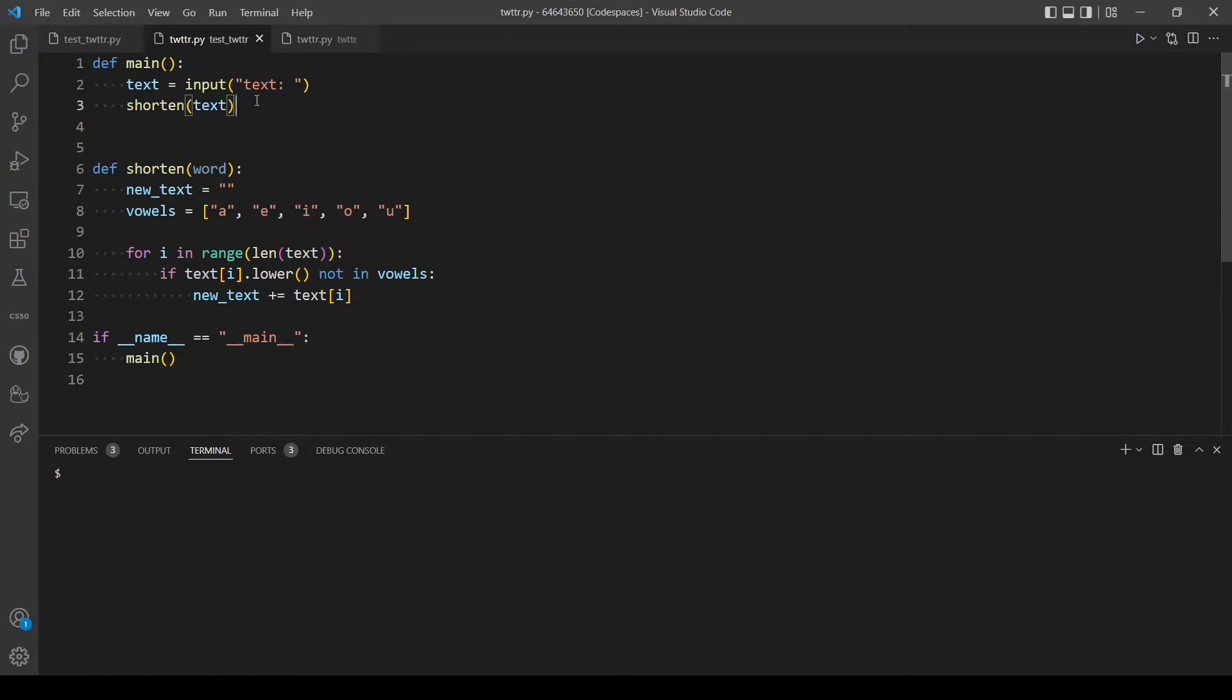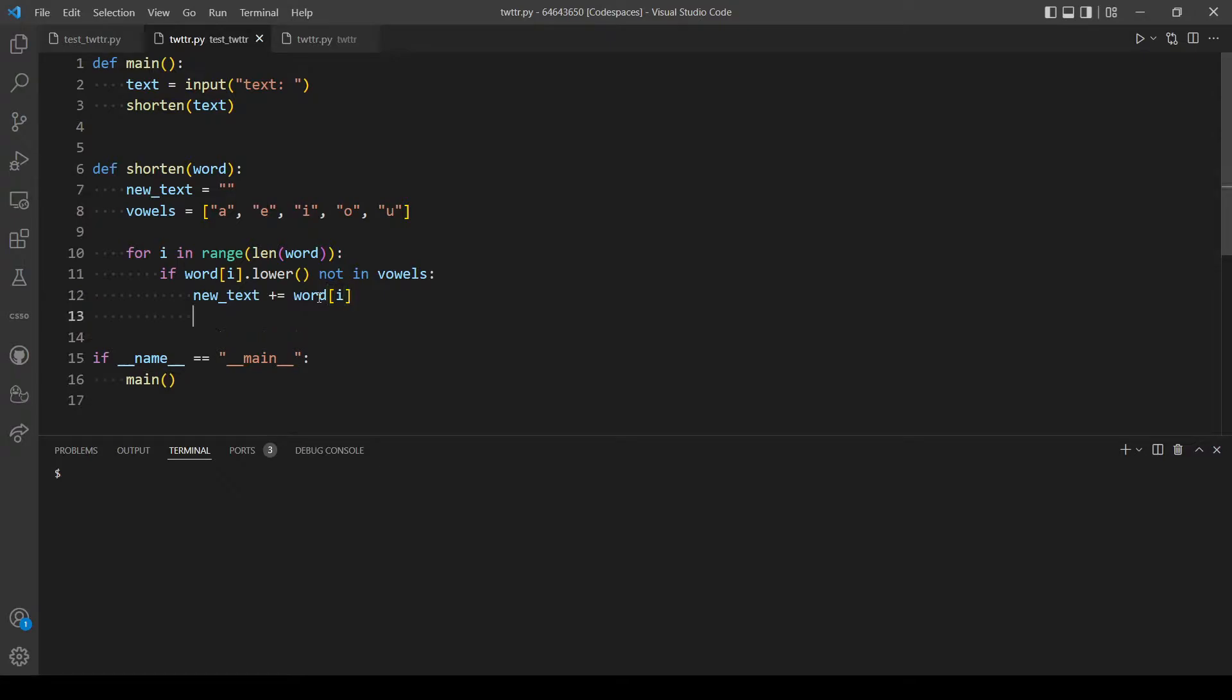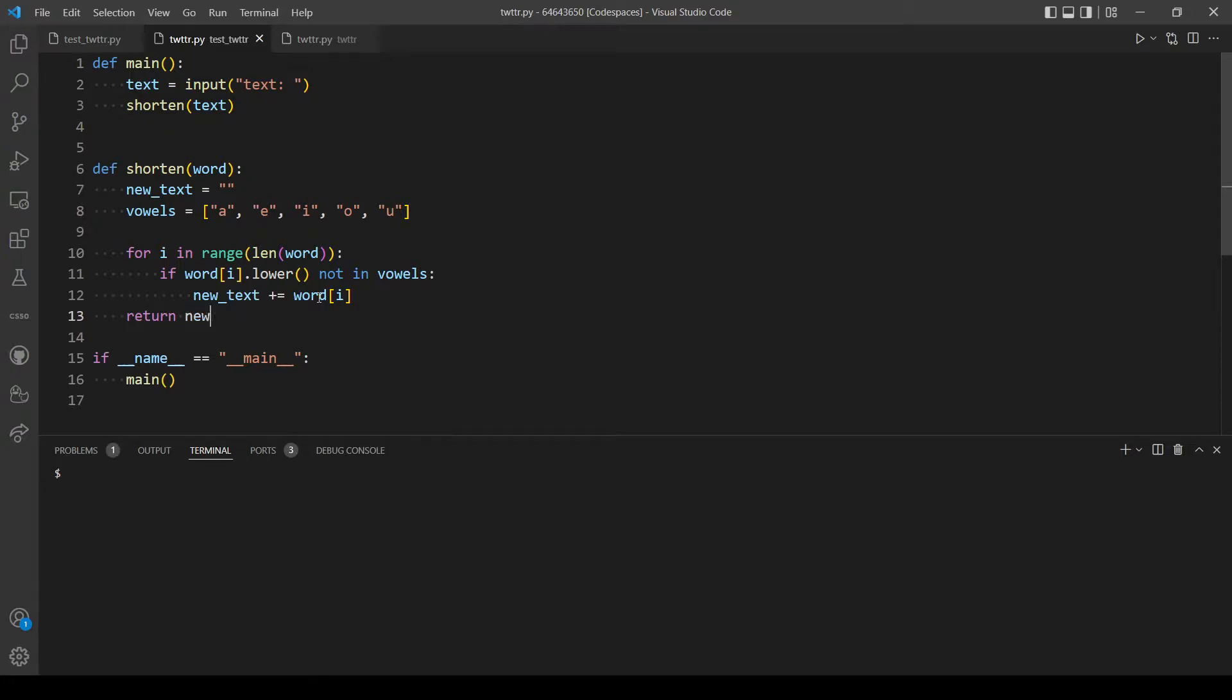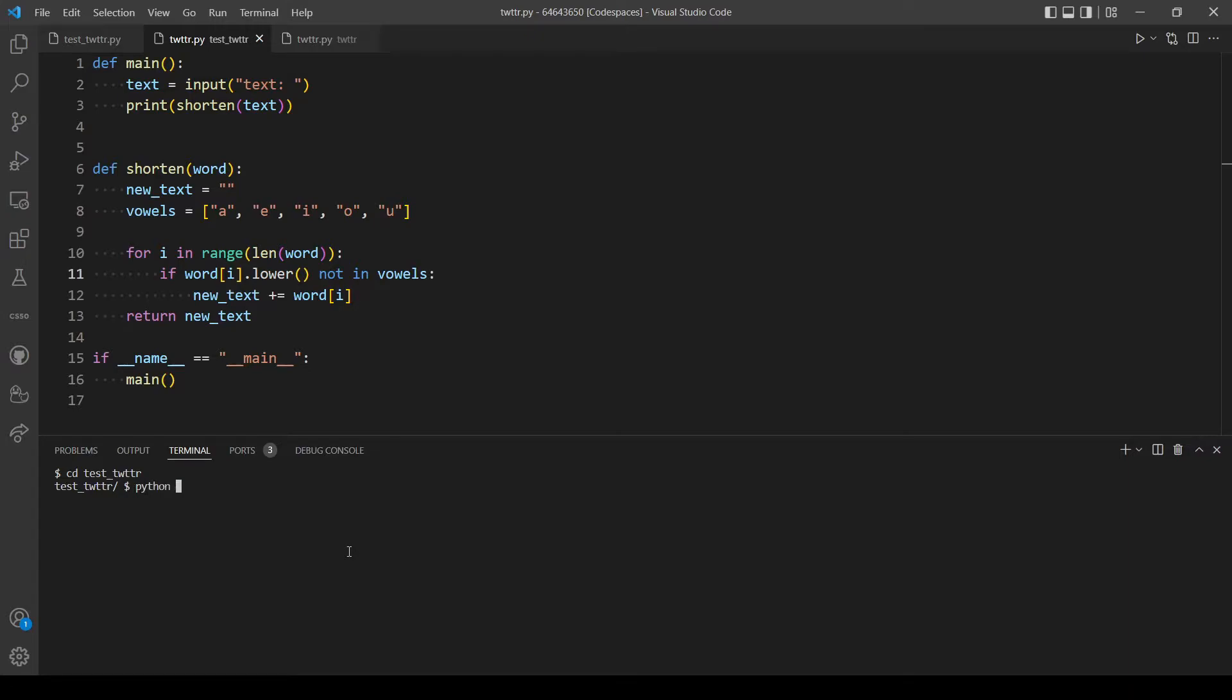And let's change these to word because we take word as our parameter here, so change every text to word. And at the end let's return new text. And to show the result we should print the return value from this function. So I think this will work, let's test our program Python.